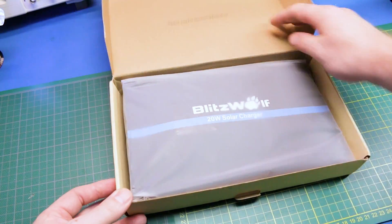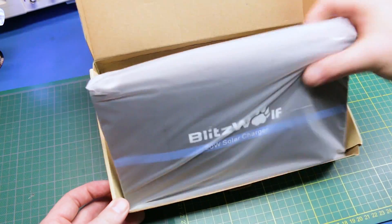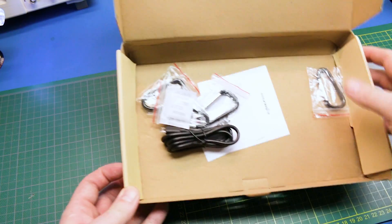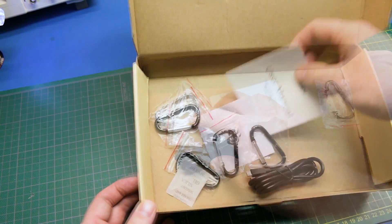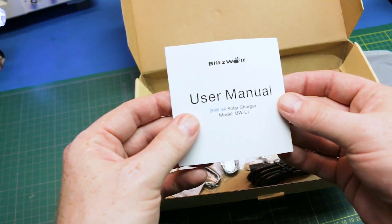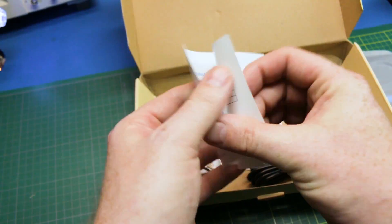These panels come pretty well packaged, include some carabiners for hanging on a backpack. It also has a small instruction manual with it but it's pretty straightforward.